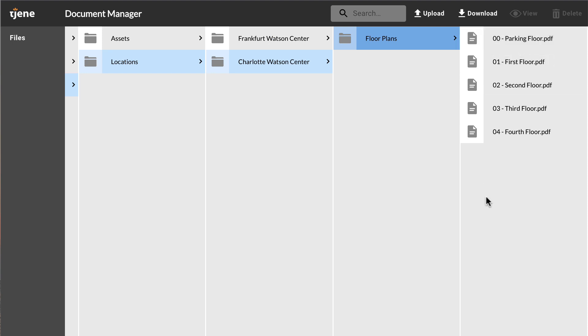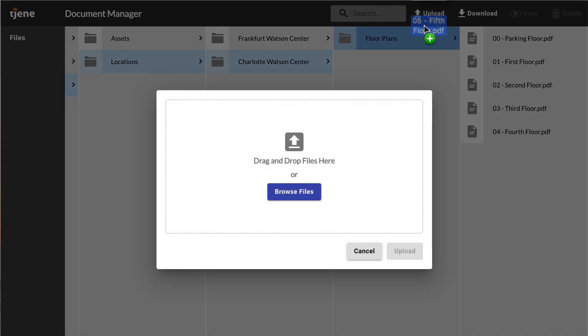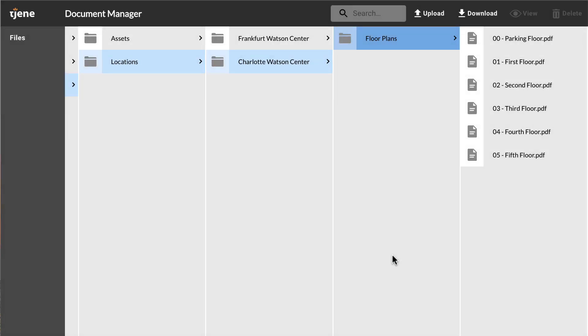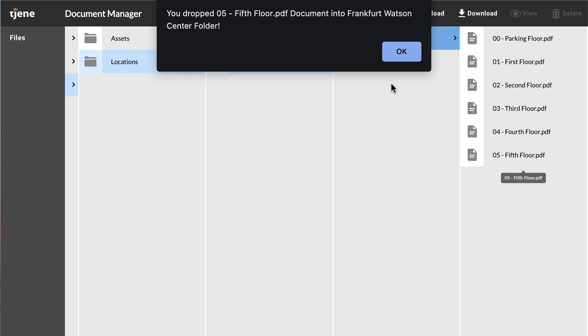To upload a file or folder to my Document Manager, click Upload and drag and drop the file. All files that are uploaded onto the app can also be relocated between the different folders by dragging and dropping the file from one folder to another.